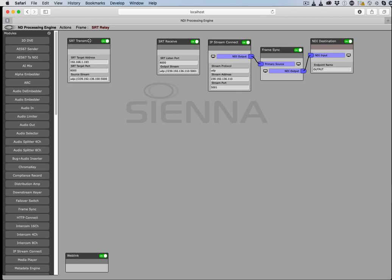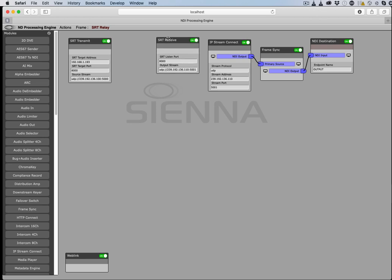So unlike Sienna's NDI cloud which uses native NDI in and native NDI out, the SRT transmit and receive modules are working with traditional IP MPEG transport streams.